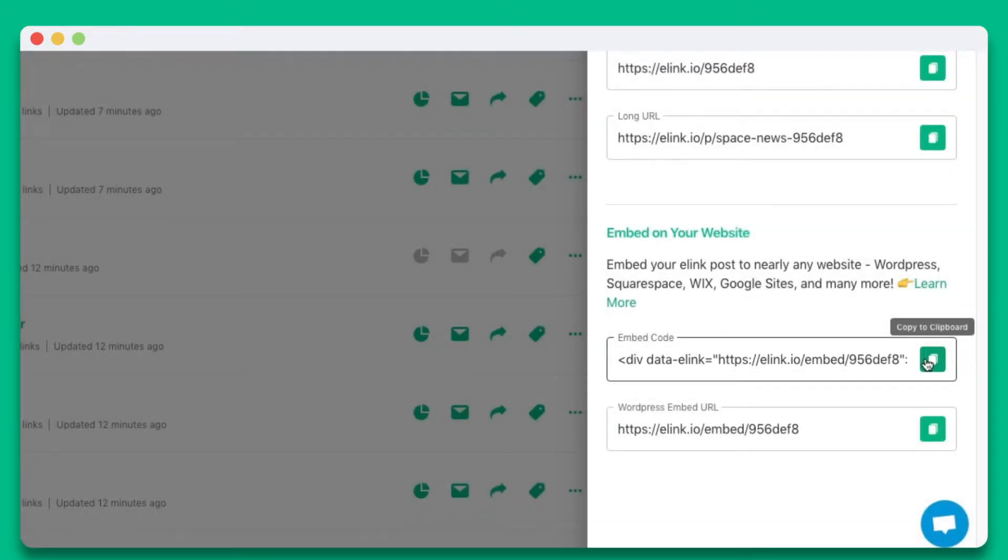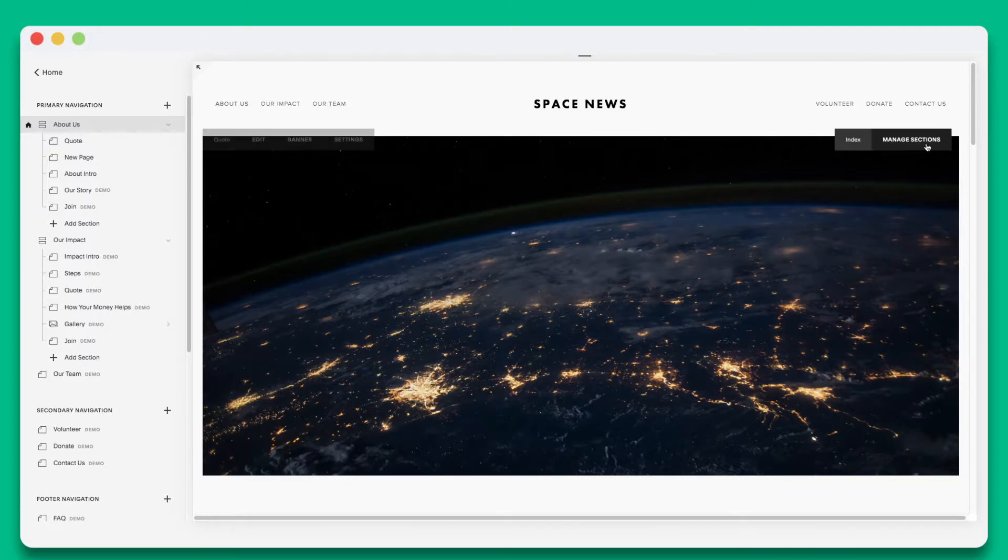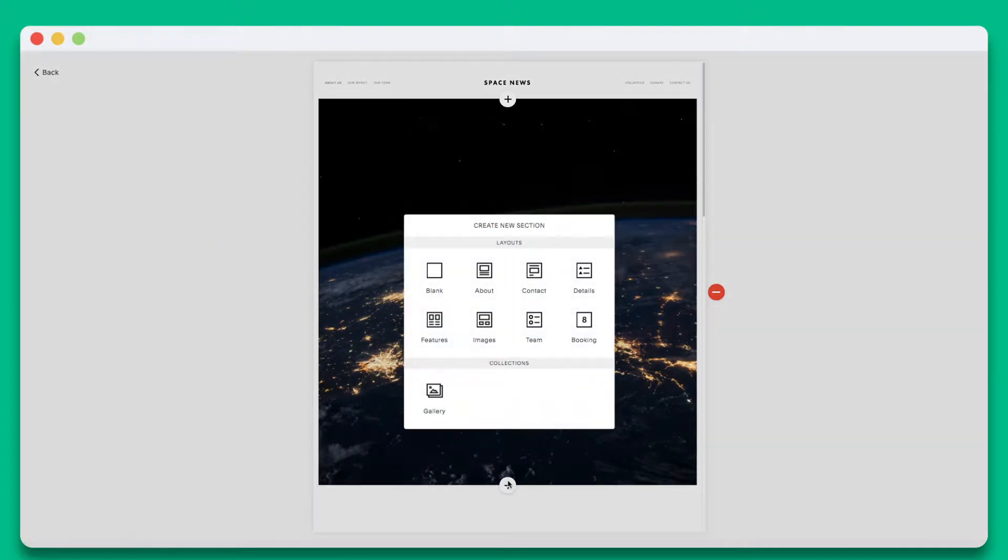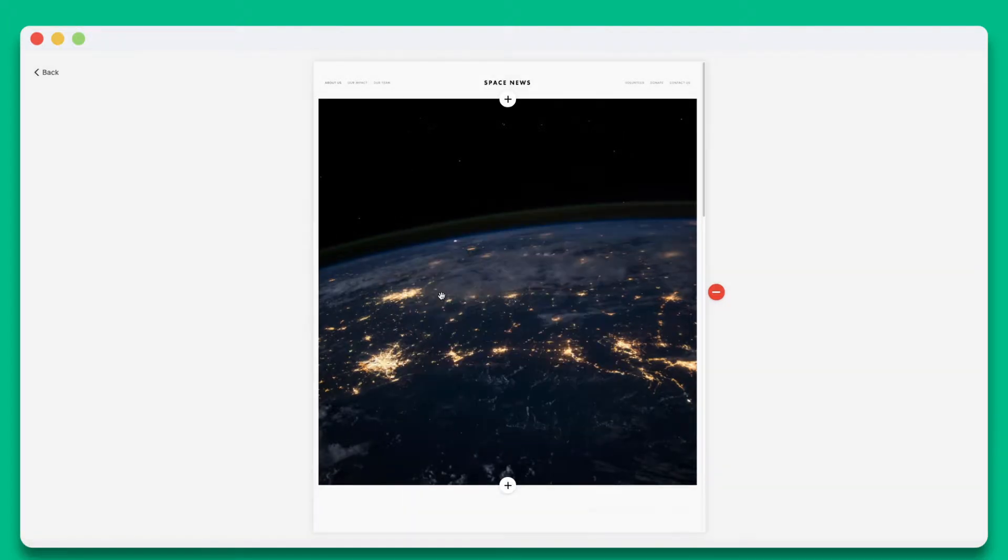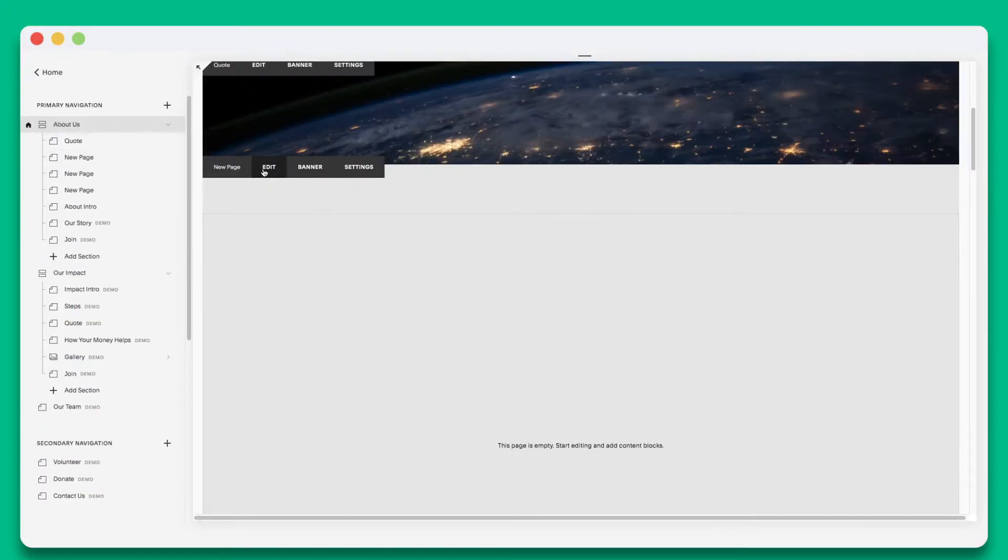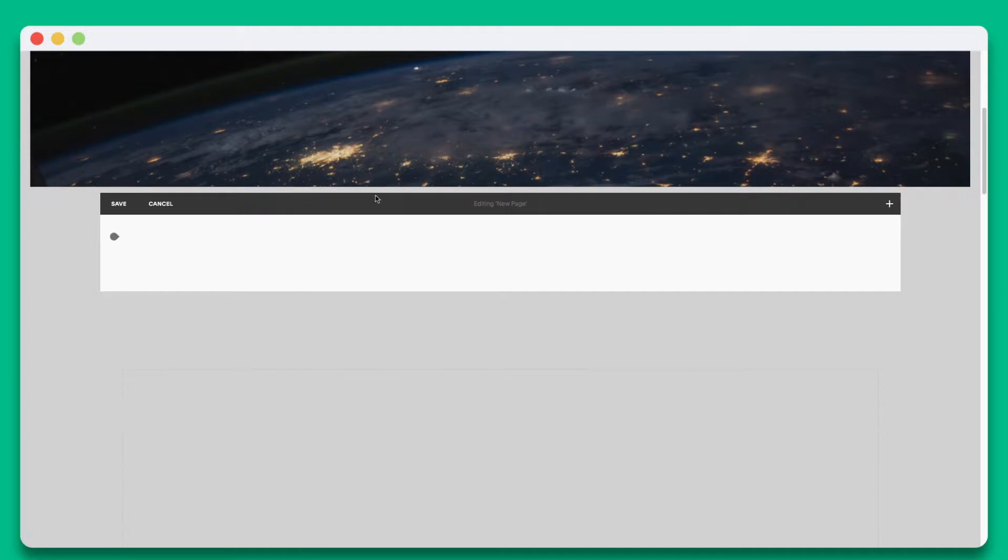Let's copy the embed code and head over to Squarespace. Open a website page that you wish to embed your eLink on and click on the Manage Sections button. Next, click the plus button in the middle. Then choose the blank section layout. Now you'll want to click on the Edit button.